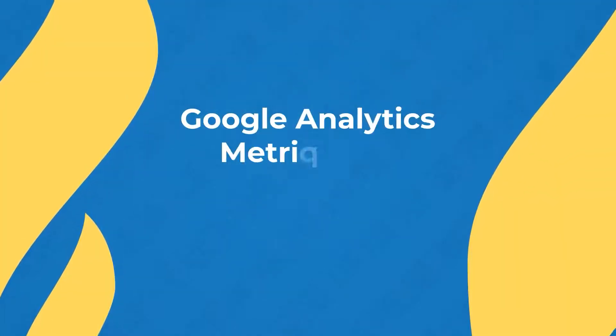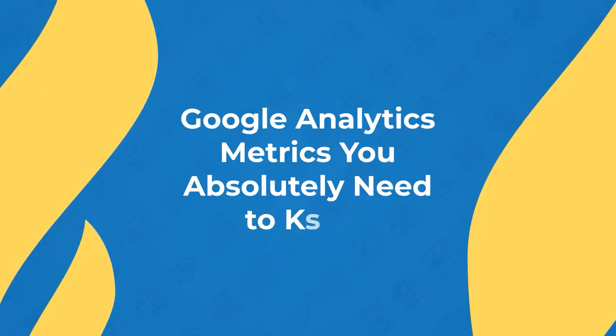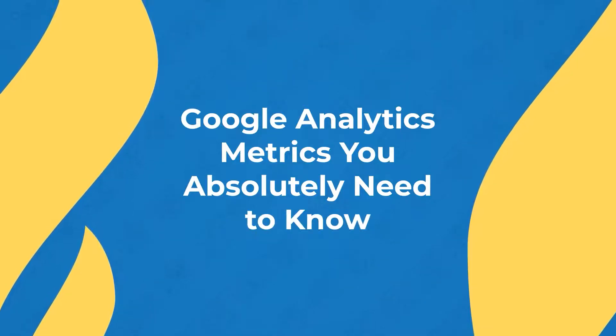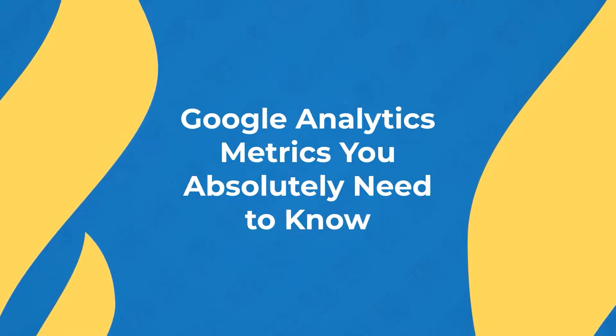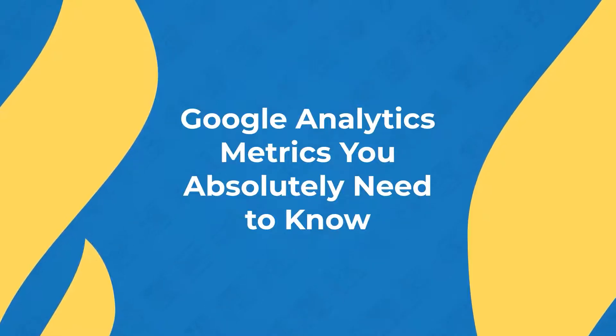It may seem like a daunting task, but once you understand how to leverage the data that Google Analytics provides, you'll be able to make informed decisions to grow your business. Today, I'll be focusing on the Google Analytics metrics that you absolutely need to know as a small business owner.